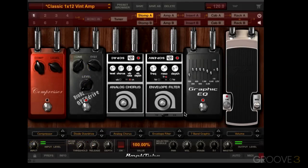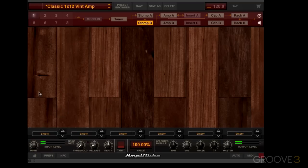In this video we'll learn about the stomp modules and stomp boxes. Amplitube 4 has two stomp modules: stomp A and stomp B. At the moment, stomp A is loaded up with six different stomp boxes. If we look at stomp B, you can see that it's empty — no stomp boxes have been loaded.